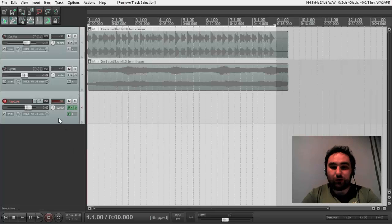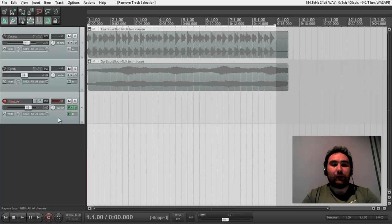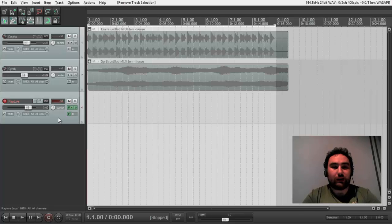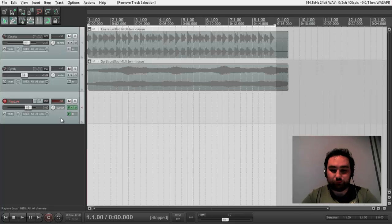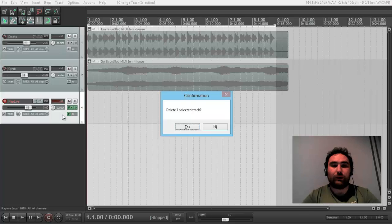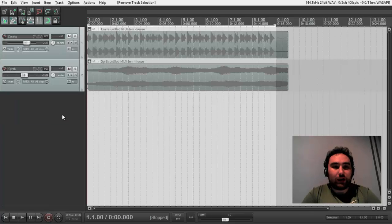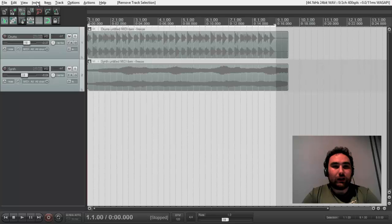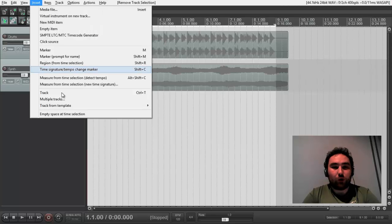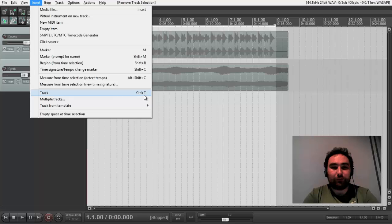In order to record a virtual instrument we got to create a track, like this one. But we don't use this at the moment. For creating track we need to insert track or we can use a shortcut Ctrl-T.